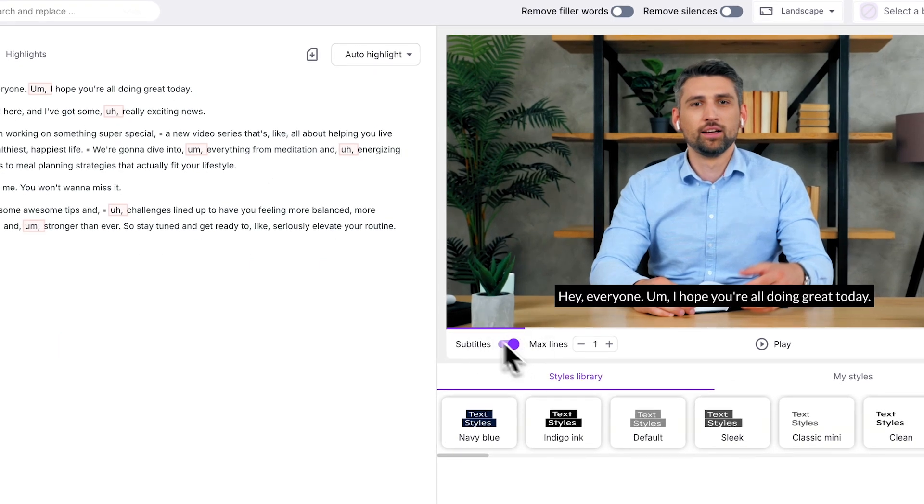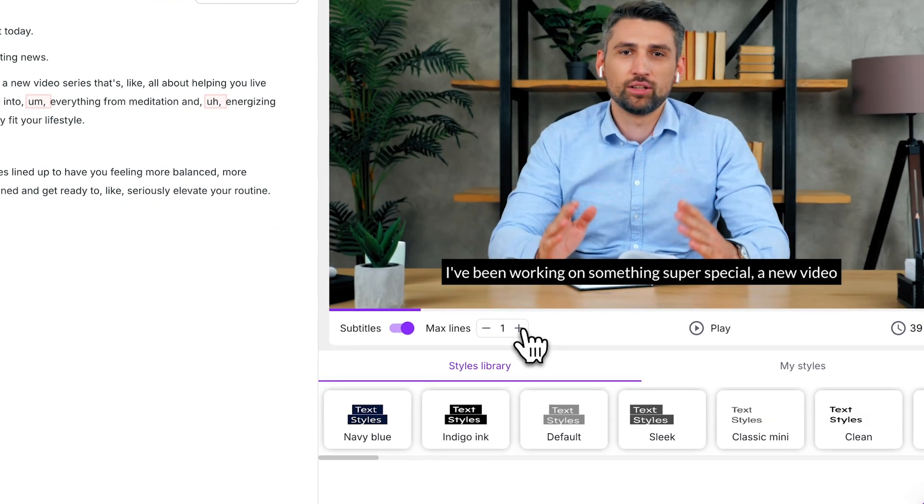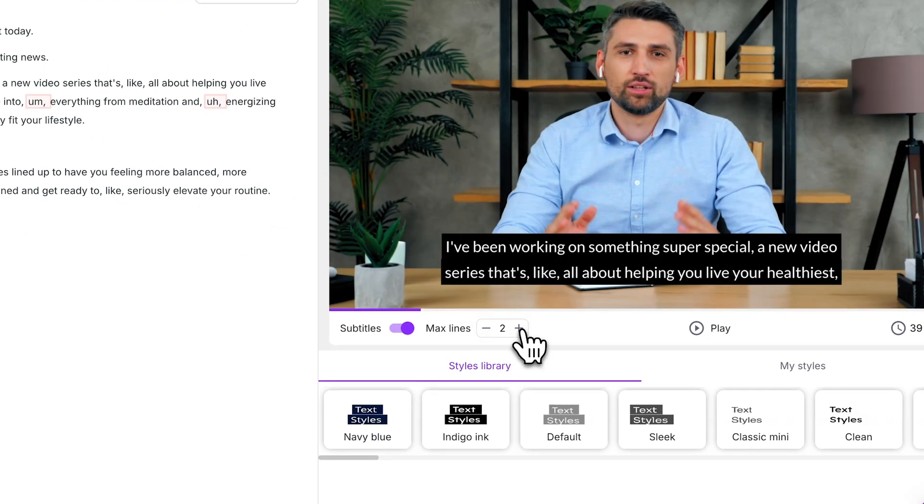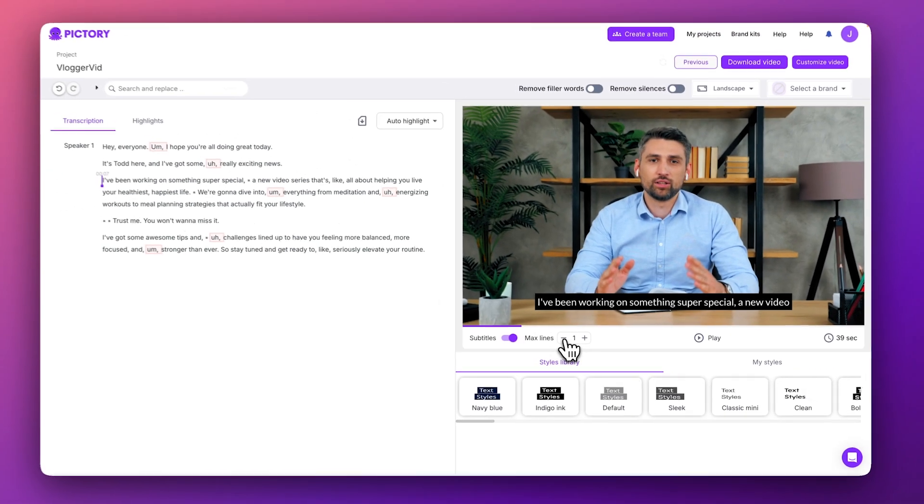You can also control the maximum number of text lines in your captions with this control. I'd recommend keeping this set to one line, but no more than two lines.